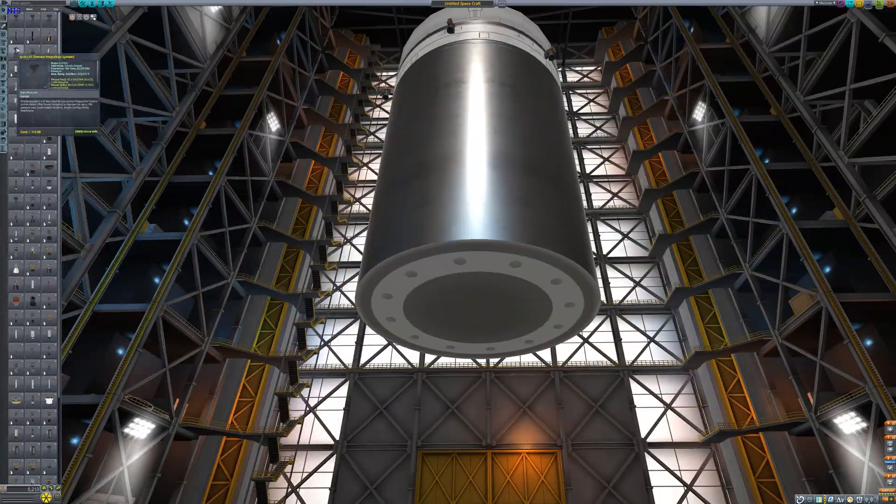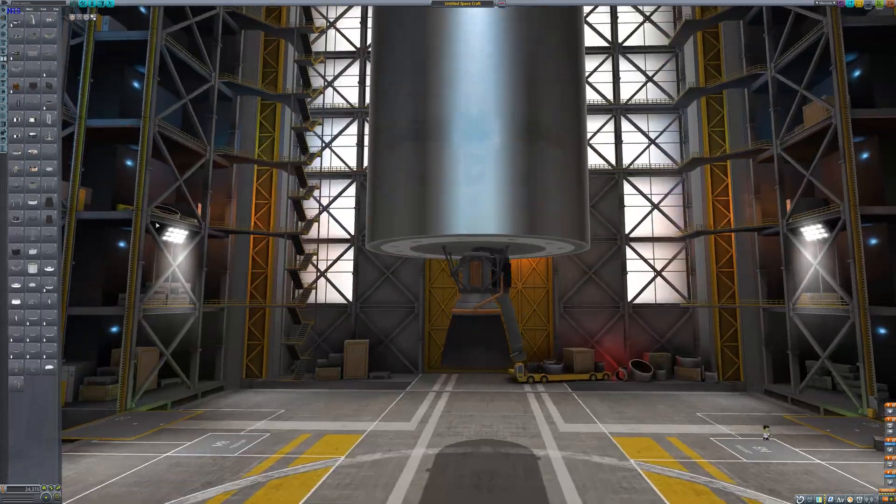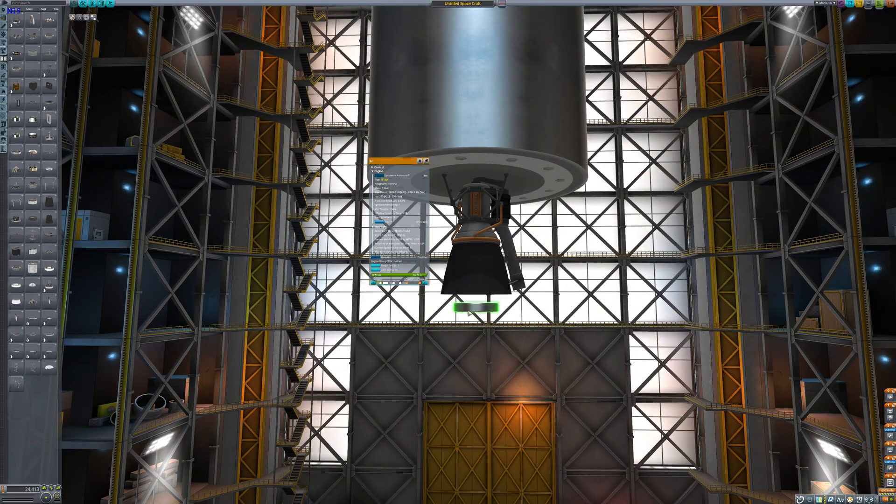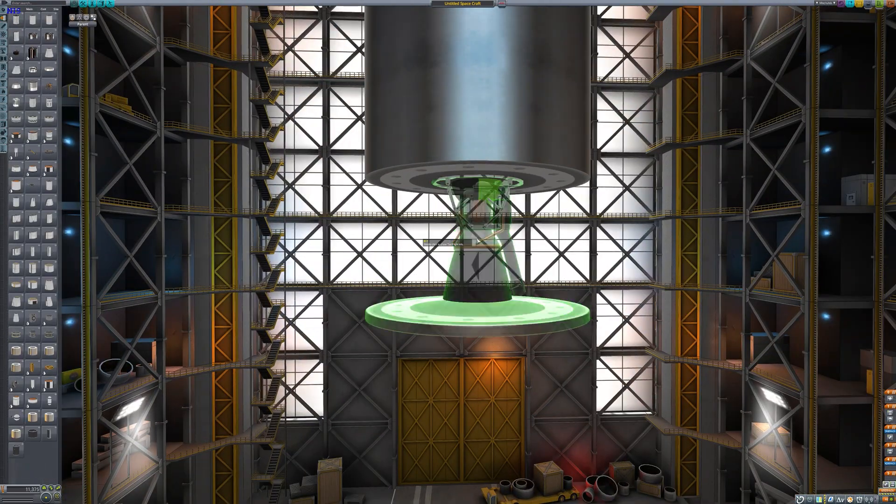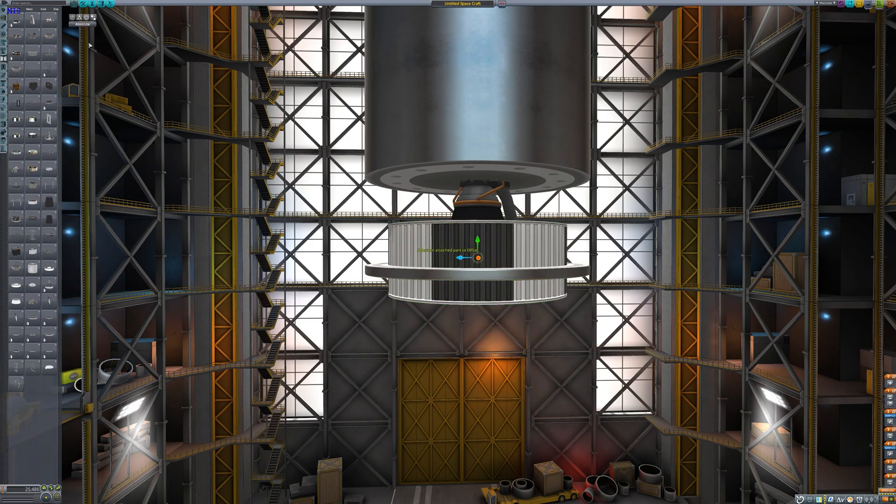Now these mods provide a real challenge for Kerbal Space Program as the Kerbal system in the stock game is extremely small.